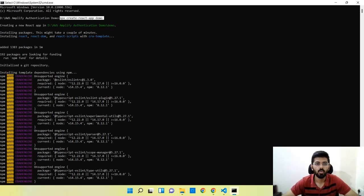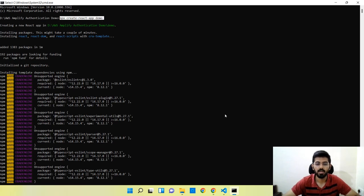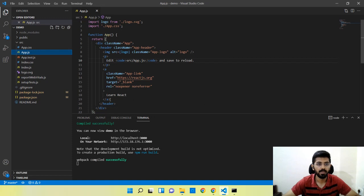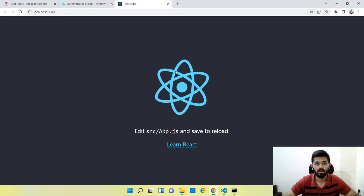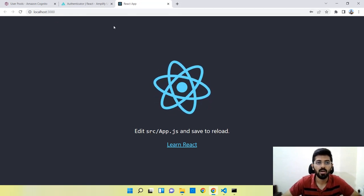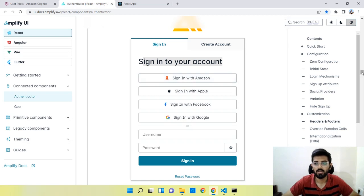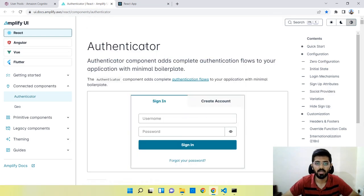Hi guys, in this video we will learn how to add authentication to a React app using AWS Amplify. I just created a basic React app using this command and opened it in VS Code. I entered npm start so that it compiles and runs on the default port 3000.